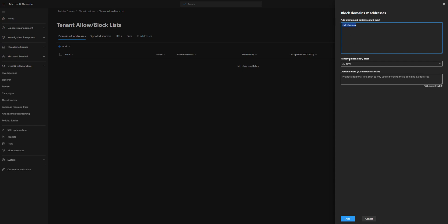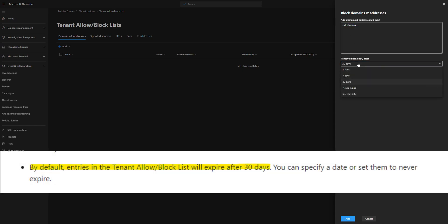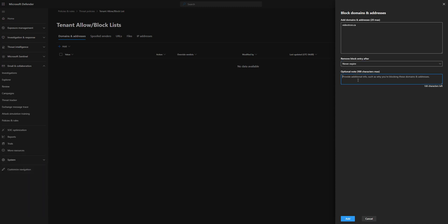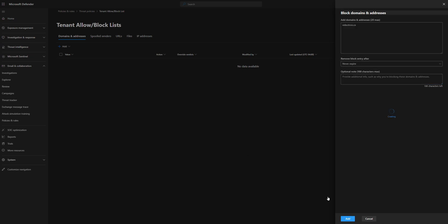And then you can see remove block entry after 30 days is the default. We're going to want to change that to never expire because we want this domain to be blocked forever. We don't want to expire after 30 days. You can add additional notes if you need to in this block, but we're not going to need that. So we're going to hit add.